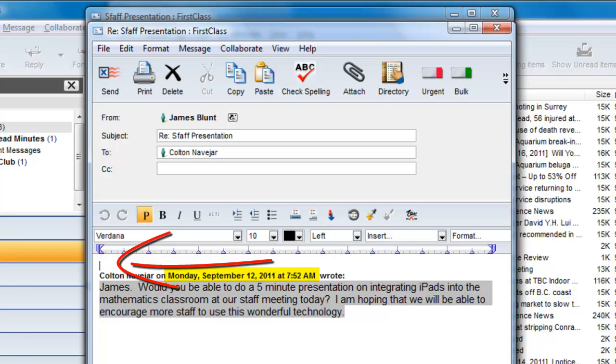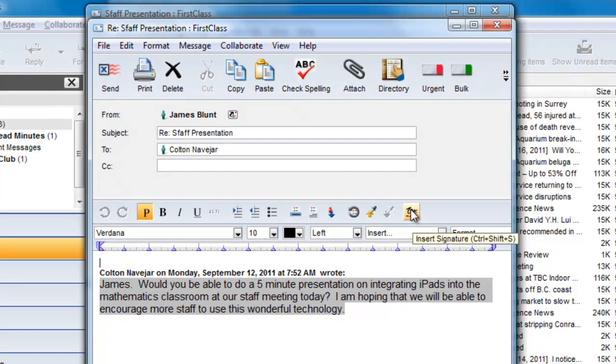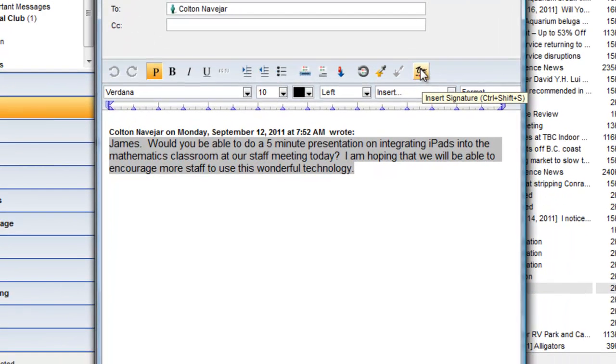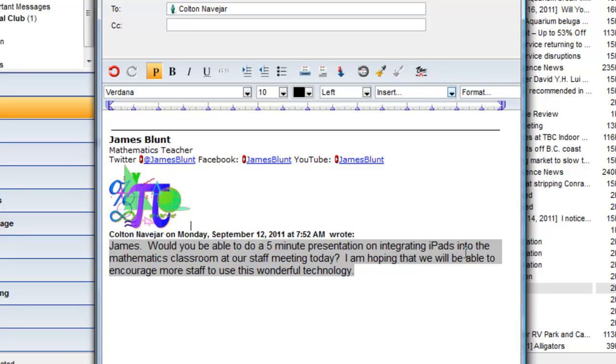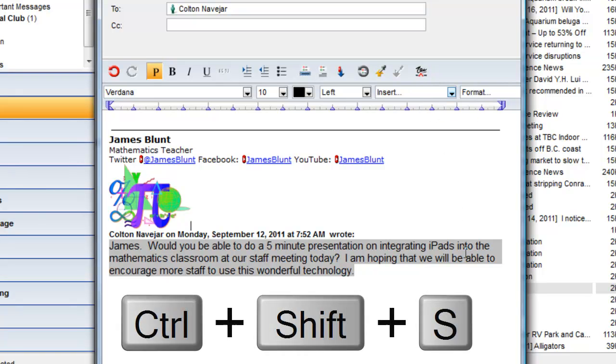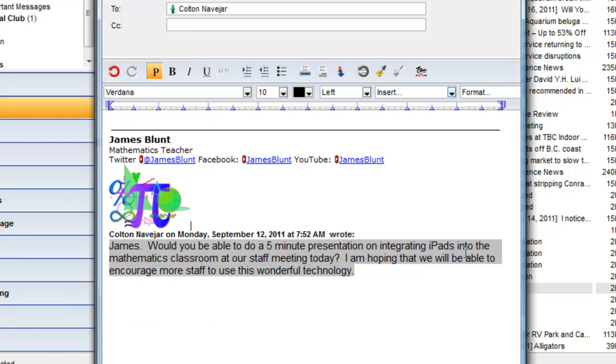There is no signature automatically added as we did not check that box. We can manually add our signature after the reply by clicking on the Signature button on the toolbar or by using the keyboard shortcut Control-Shift-S or Command-Shift-S on a Macintosh.